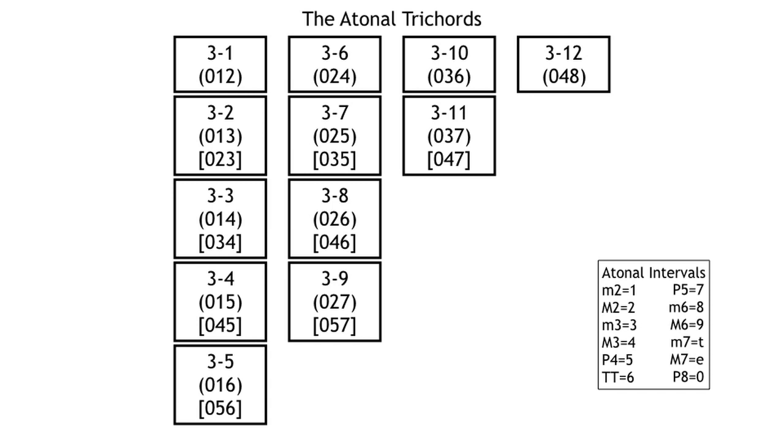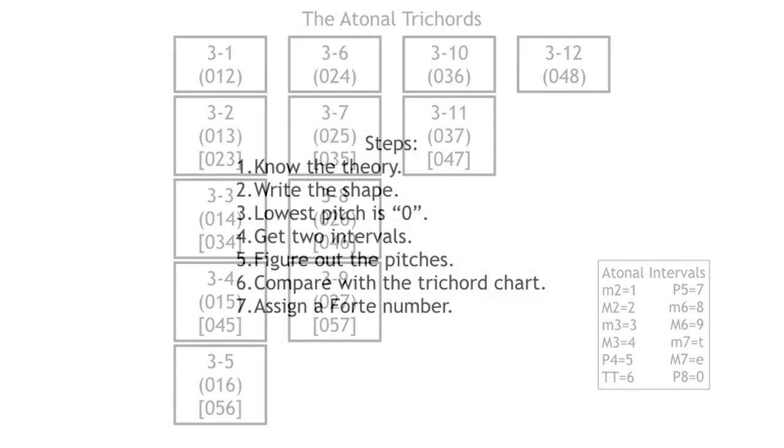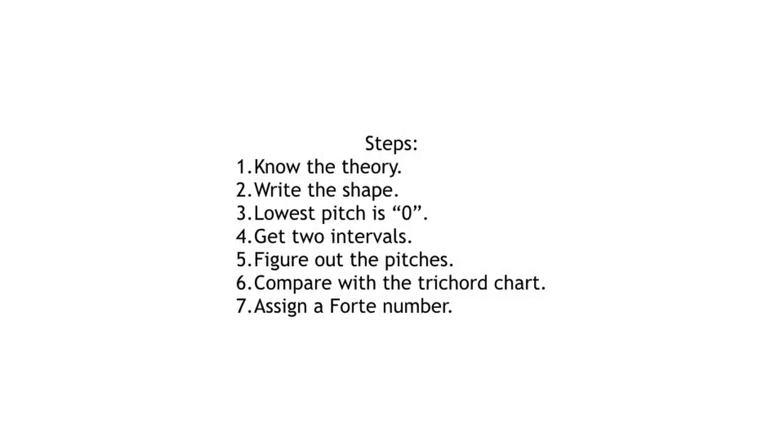You'll recall from my earlier video on identifying atonal trichords that I had a series of steps you should follow. Those included: first, knowing the theory and memorizing all your atonal trichords; second, drawing the shape of the trichord; third, identifying the lowest pitch as zero; then identifying one interval, then a second interval, then doing the math; and once you've finished all that, you can compare it to your chart of trichords and come up with the correct Forte number.